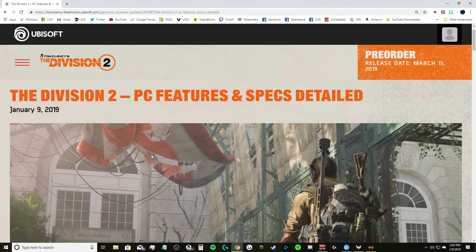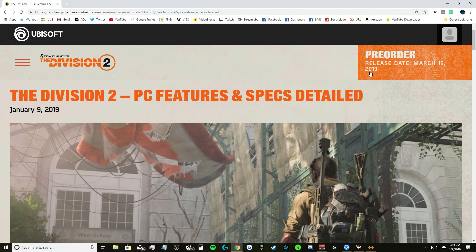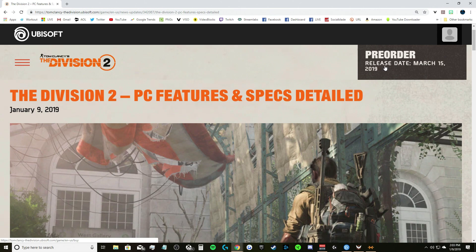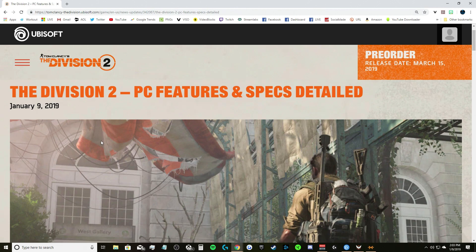What's up guys, my name is Darrys P and welcome back to another Division 2 news video. Today we are going over the PC features and specs. As you guys can see, today is January 9th 2019 and the PC features and specs have been detailed. Release is March 15th 2019, we're not that far away but it seems like it is taking forever.